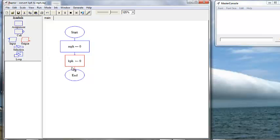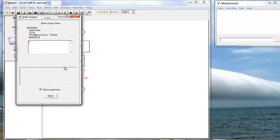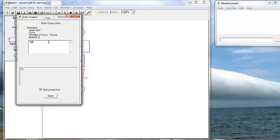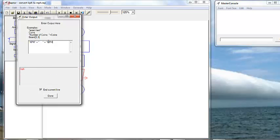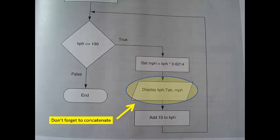Here we are going to display the headings — miles per hour and kilometers per hour. In Raptor we do that with those two headings in quotes and concatenate the spaces in between them. Note that you have to hit the space bar as many times as you want spaces and enclose them in quotes.